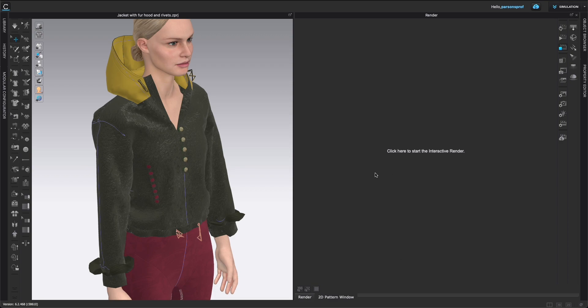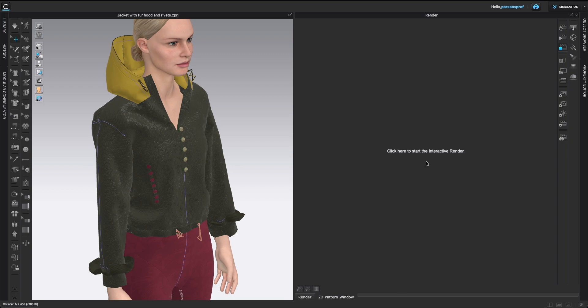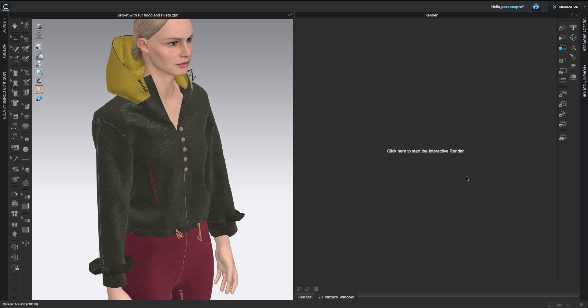So let's open up a render window and see what are the best settings we can use for a high quality render. I have my image here in the 3D window and I already have this render window open for me. You can see that in the middle of the window, we have a sign that says click here to start the interactive render. If you automatically click here, you will go to an initial render that is not the highest quality render.